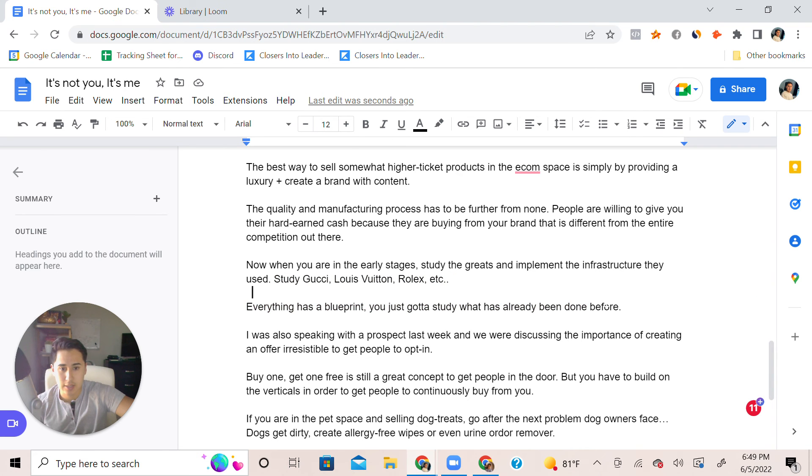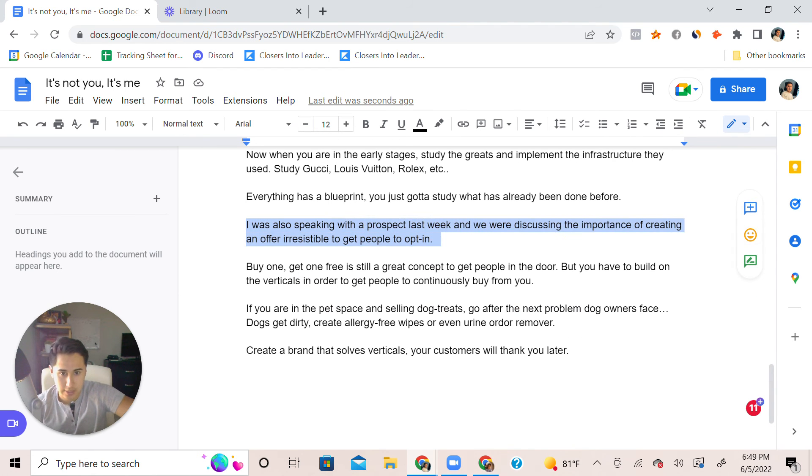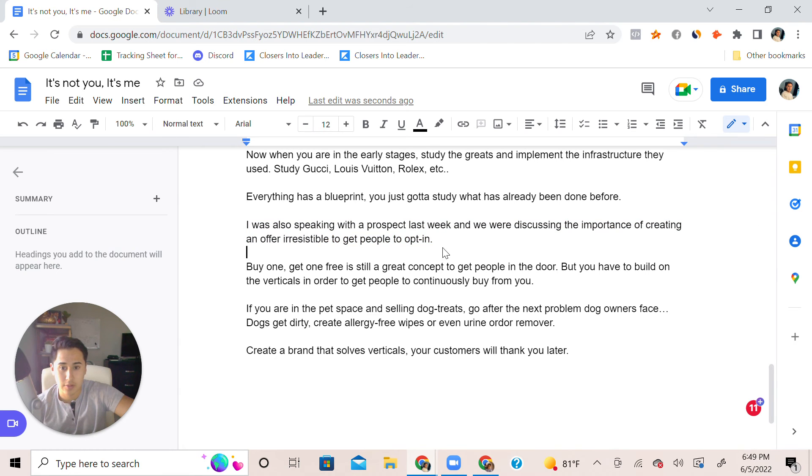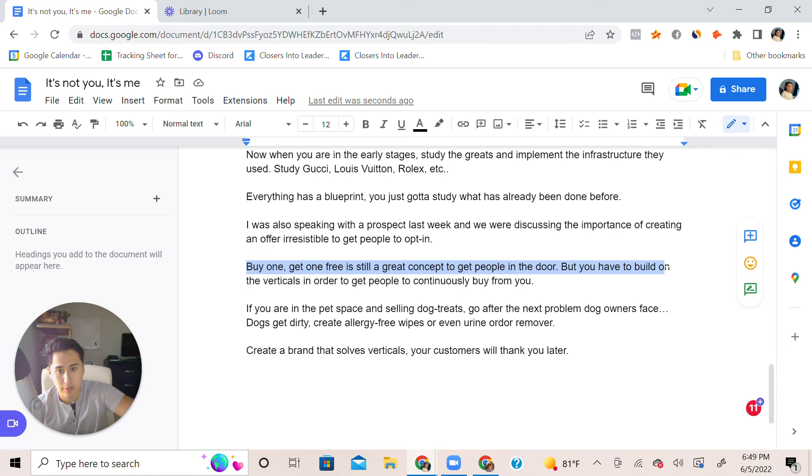Speaking with a prospect last week, we're just discussing the points of creating an offer irresistible to get people to opt in, especially with a higher ticket. You can even implement like a buy one get one free for the first purchase. It's still a great concept to get people at the door.